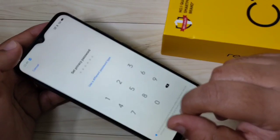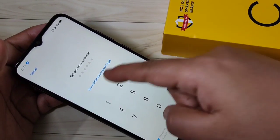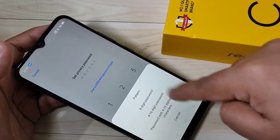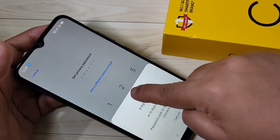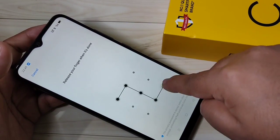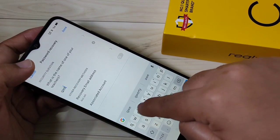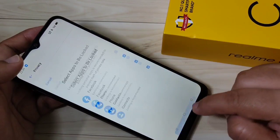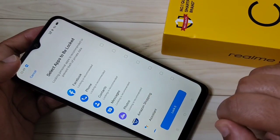Here we need to enter the privacy password. If you want to use a different type of password, tap on 'Use different type of password' and select one from the list. I am going to select Pattern. Draw the pattern, then confirm it again, and enter the answer to the security question. After that, tap Done.